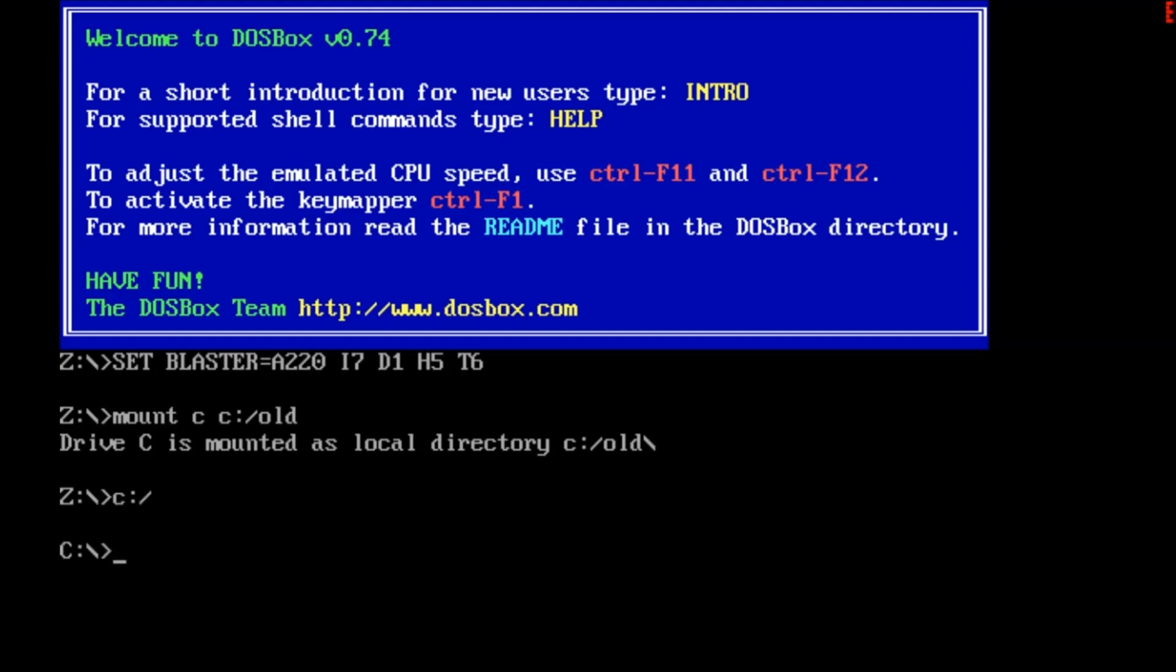Okay, now that we're in my directory where my DOS games are, if I type something like cd doom, I don't have that. That's not a directory to change to because it doesn't exist.